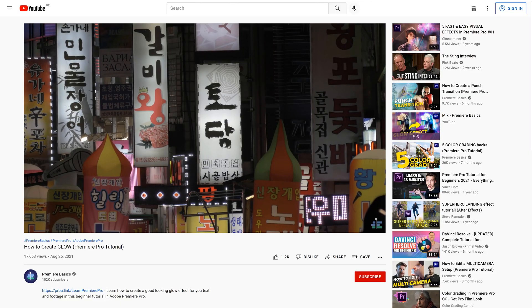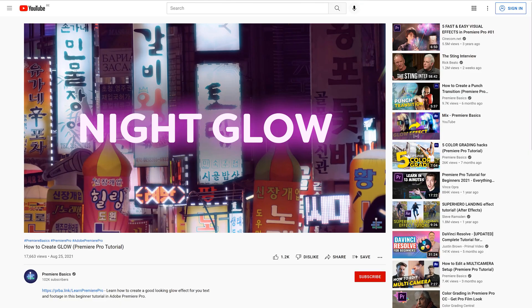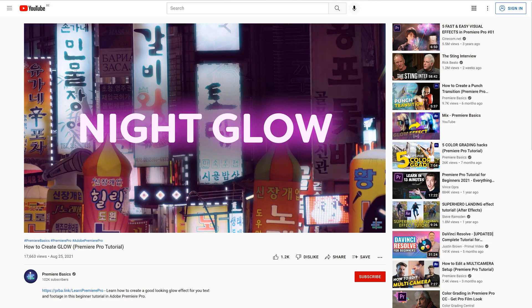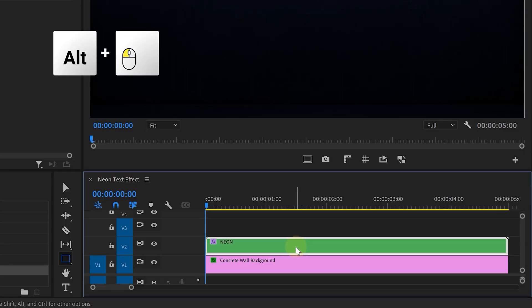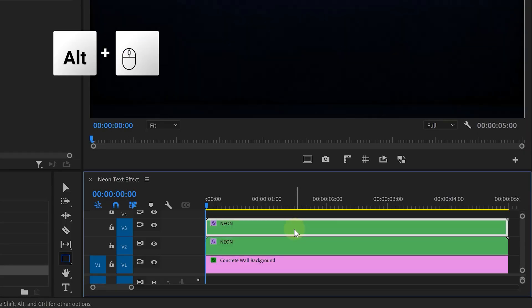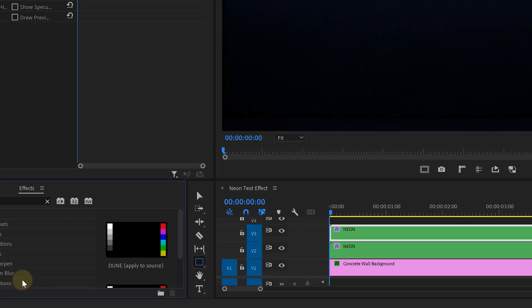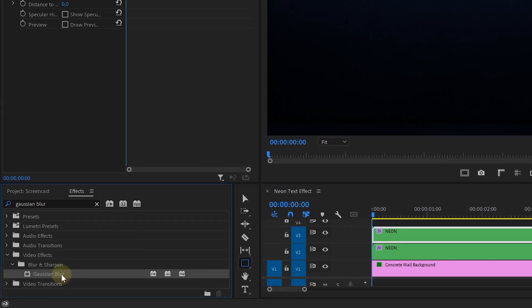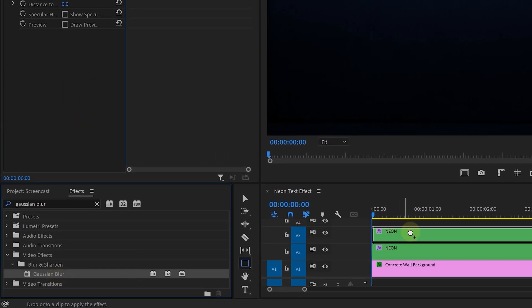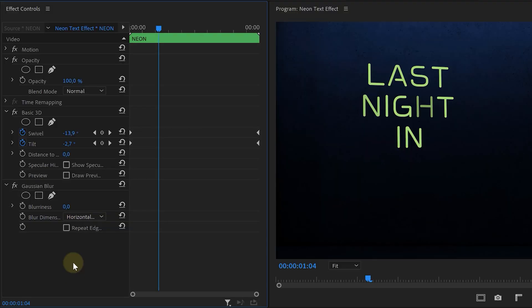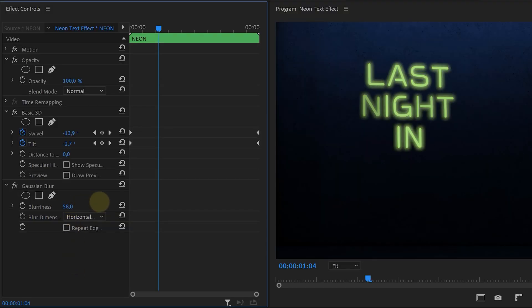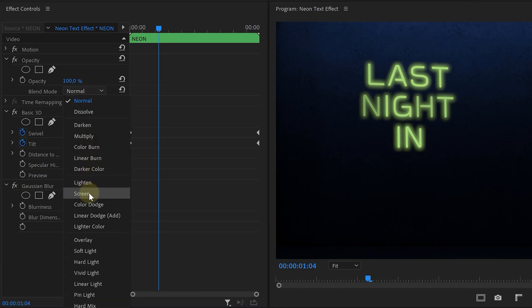Finally, we'll be adding the neon glow. If you've seen our tutorial about how to create realistic glow, you know we have a nice technique for that. Hold down Alt and drag the nested sequence one track higher to make a duplicate. From the effects library, look for Gaussian Blur and drag it over to the duplicate. Then from the Effects Controls, increase the blurriness of the Gaussian Blur. Finally, head over to the opacity property and change the blending mode to Screen. And that's it!